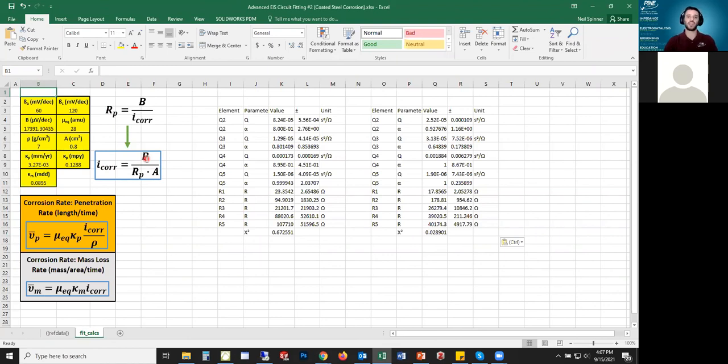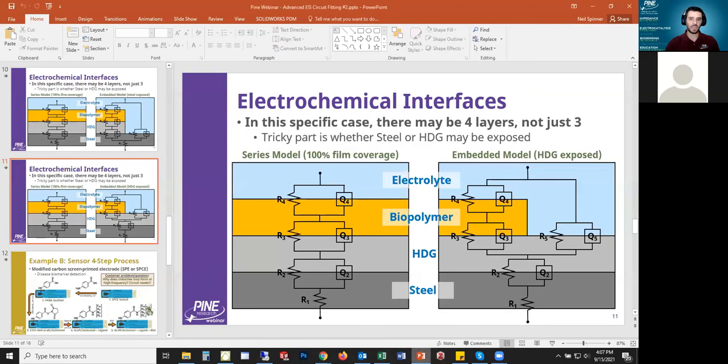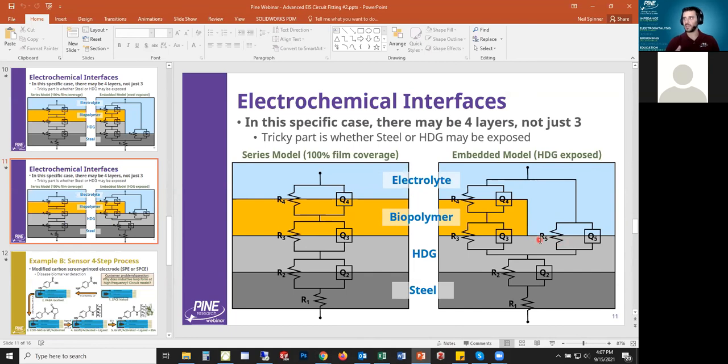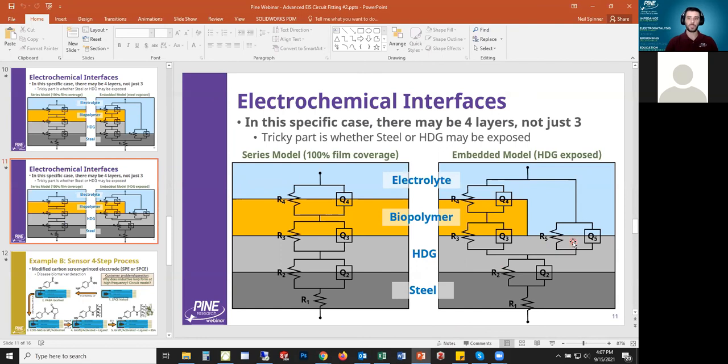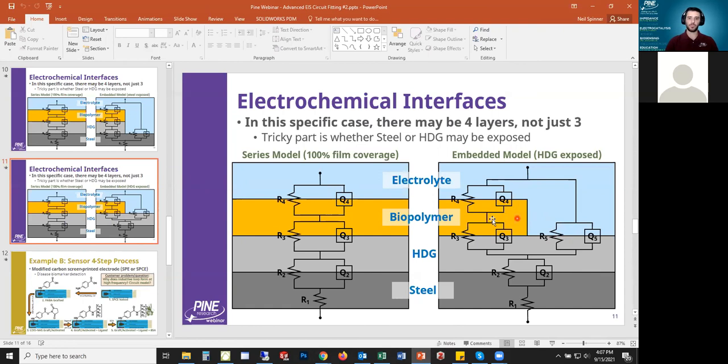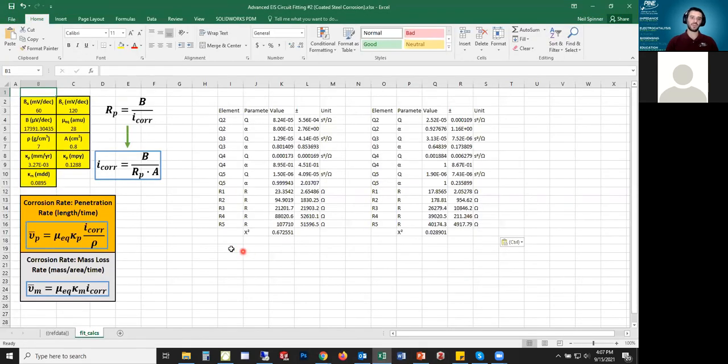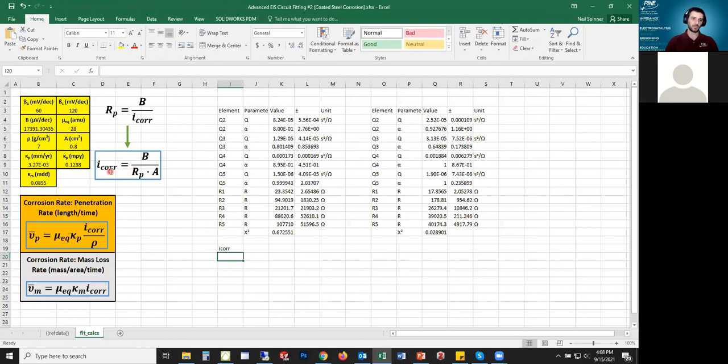Basically, there's two common ways or units that that's used for. One is called penetration rate, which is typically something like a length per time that you're corroding your material. And then the other is mass loss rate, which is something like a mass per time that the material is corroding. The question is which R should I use? I have five resistors. My opinion is I should probably use R5, because if what I've done circuit fit on is accurate, the biopolymer is protecting it, and the resistance to my electrolyte where it's corroding, this R5 seems the most likely resistor to be related to the corrosion rate.